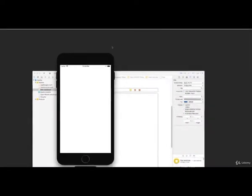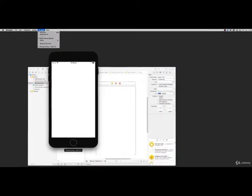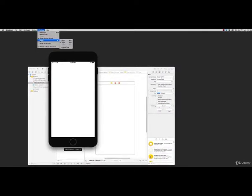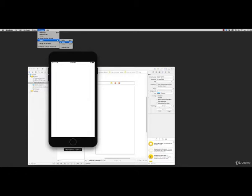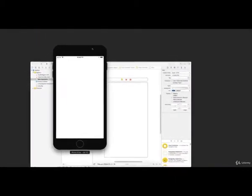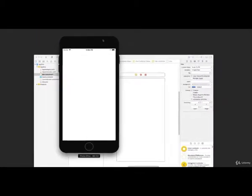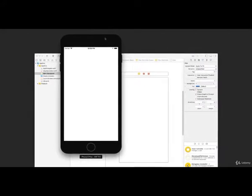If the simulator is too big on your screen, you can go to the Window menu and go under Scale to change the scaling of the device to fit your screen. You can also hit Command 1, Command 2, or Command 3 on your keyboard. It's just a white screen now, but that's because we haven't added anything to it.